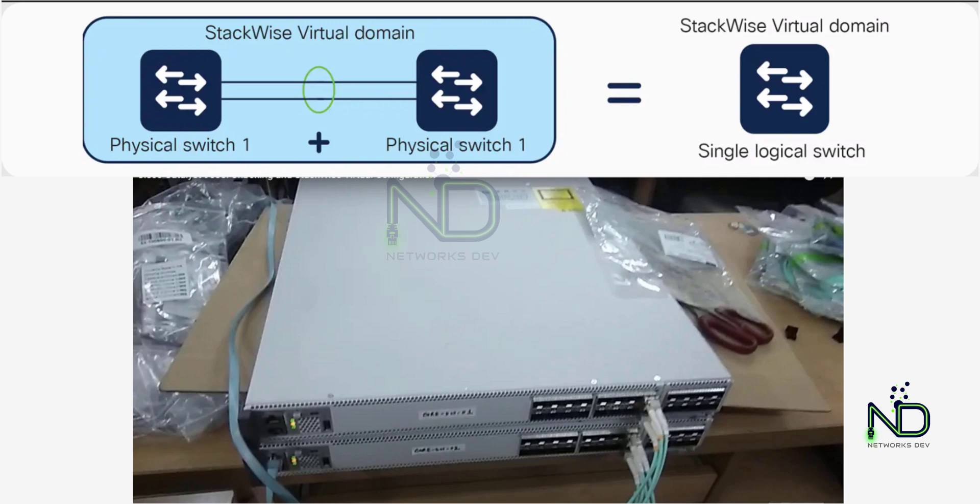So this is a high speed, high bandwidth connection. If your 9500 switch has a 40G port, you should connect your SVL link on 40G. The dual active detection links are used to detect switch failure so the standby switch can assume control if needed. In my case, I have 10G ports, so I am using two 10G ports for SVL link and one 10G port as a dual active detection link.